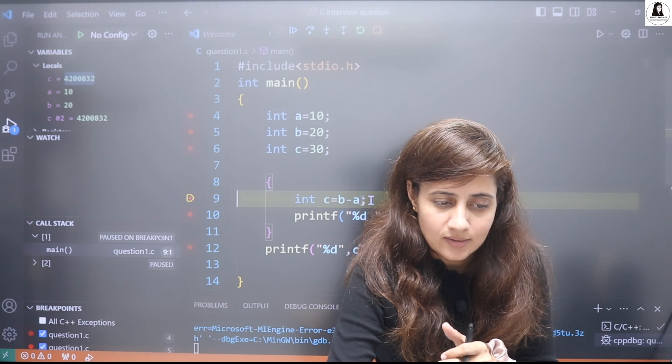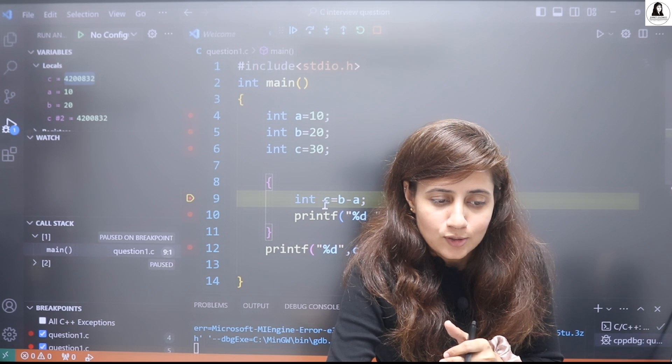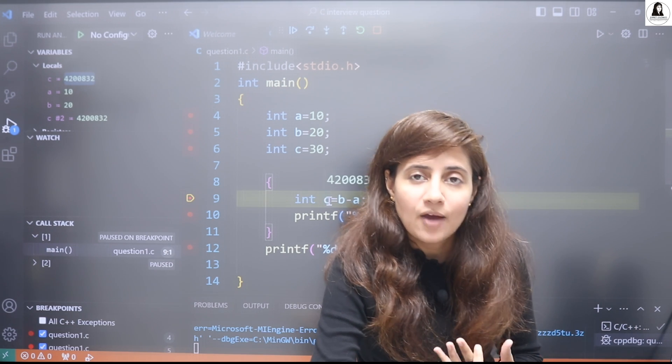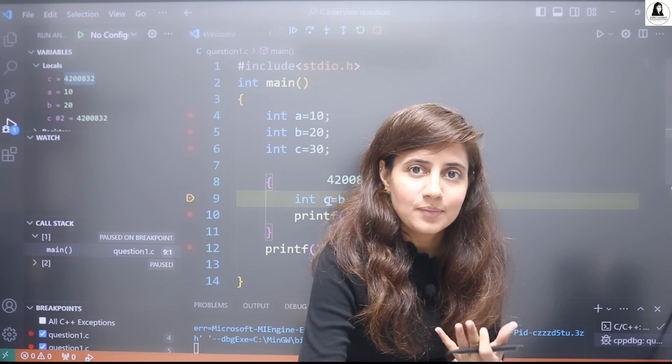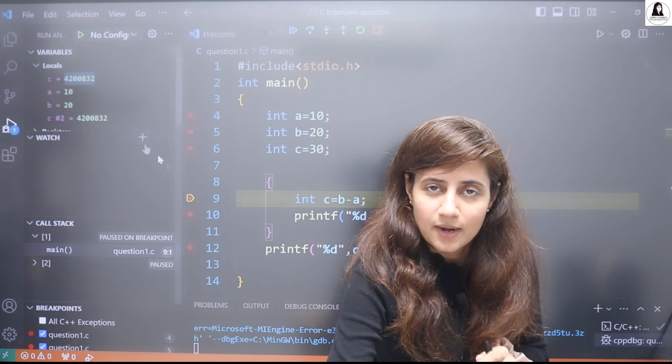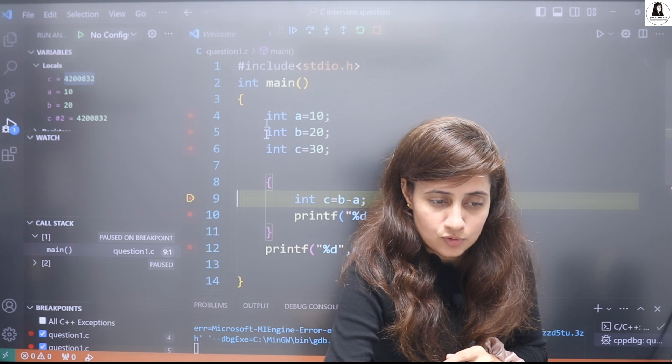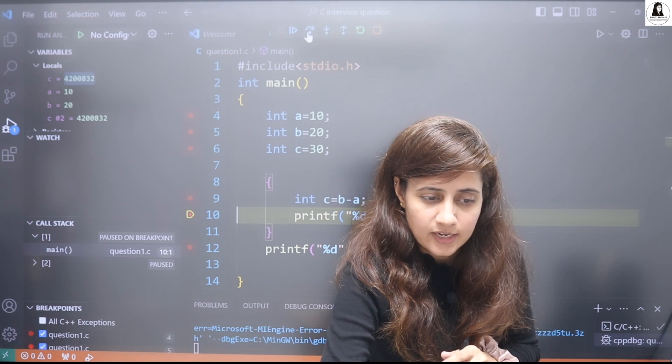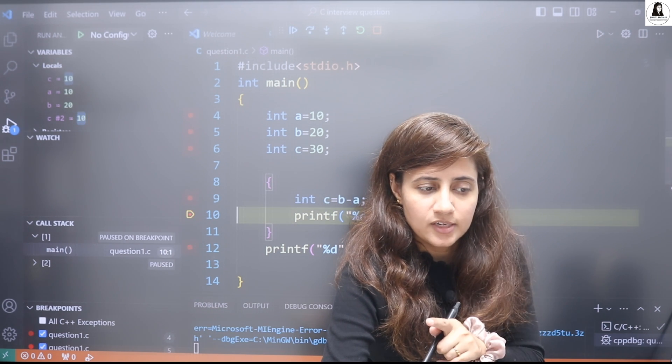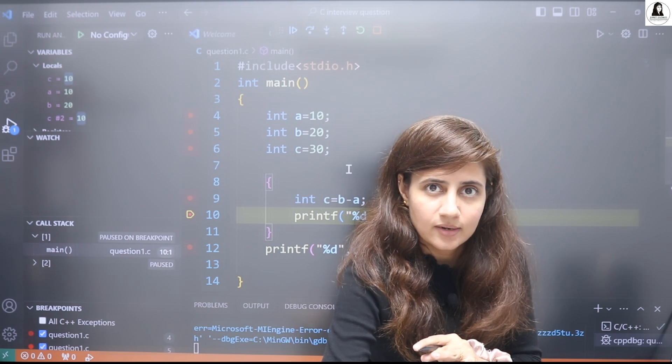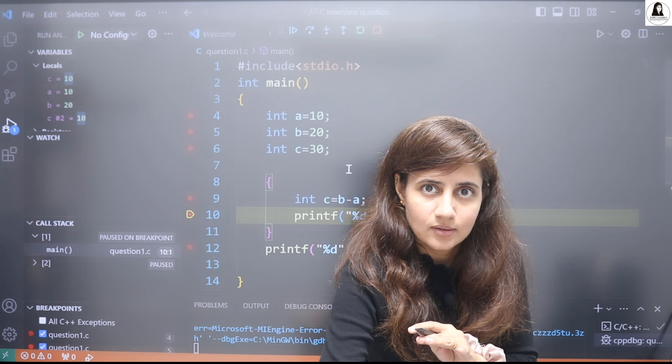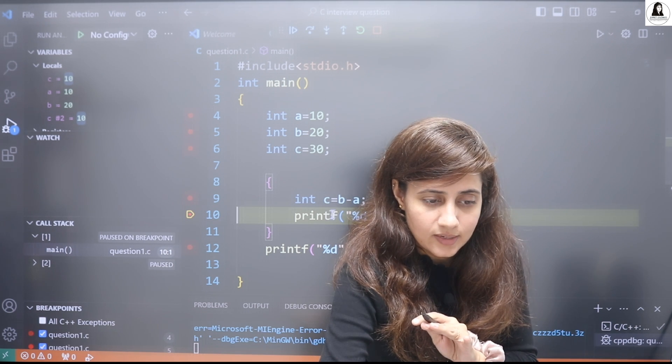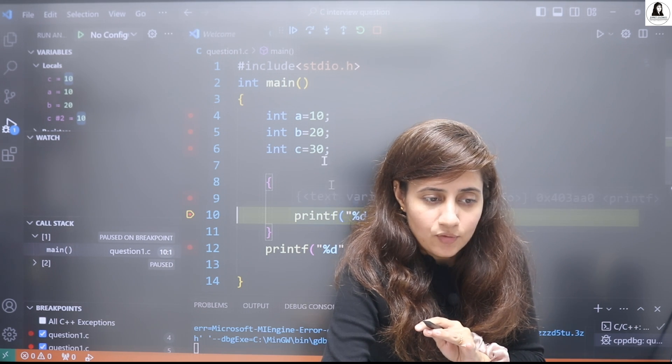So here I'm having one more variable c having some garbage value. After executing this line, it will perform b minus a and c becomes 10. You got it?